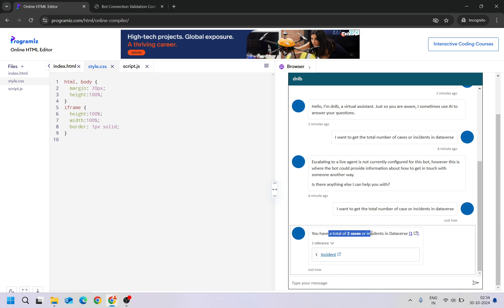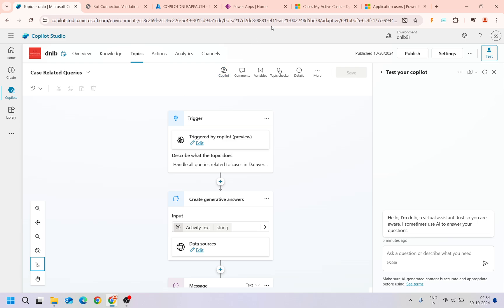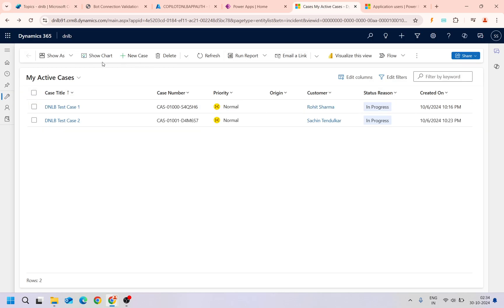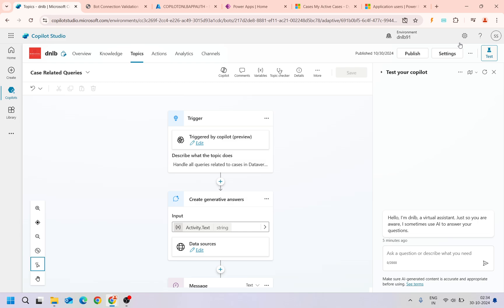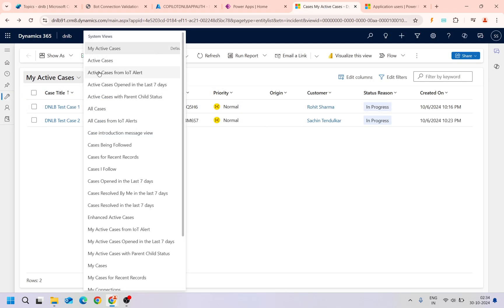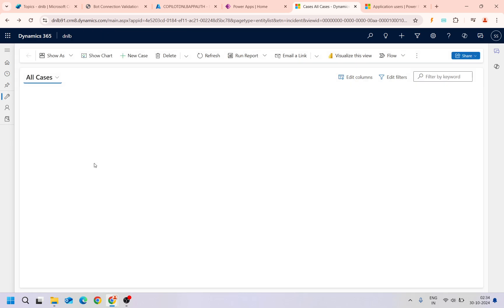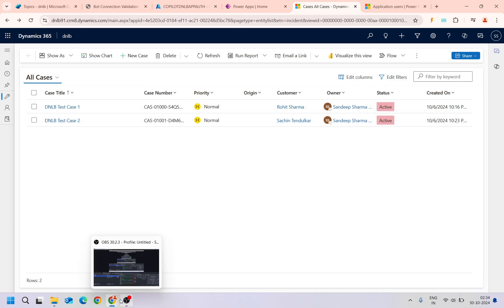Now you can see it is giving two cases. Why? Because if I go to my application here, this is my same environment, the environment where I'm developing the copilot. On the Dataverse I have two cases only. I have only two cases configured. So only those two cases or incidents, it is giving me the results in the copilot.